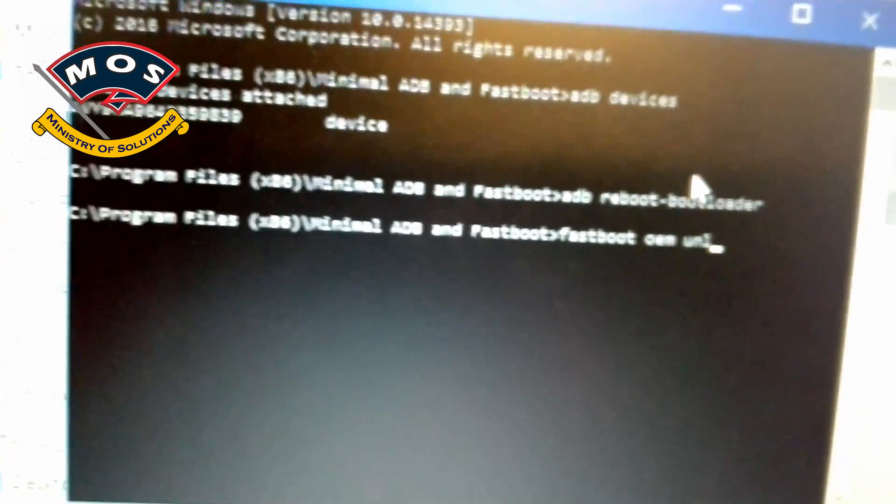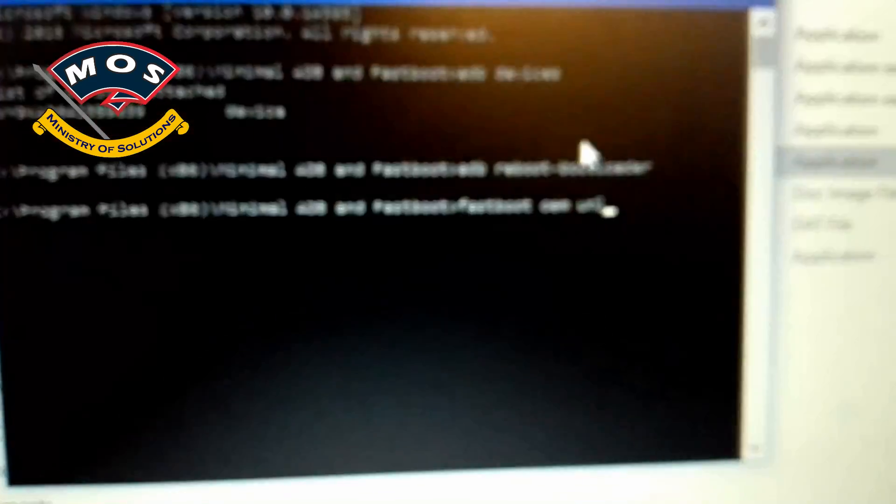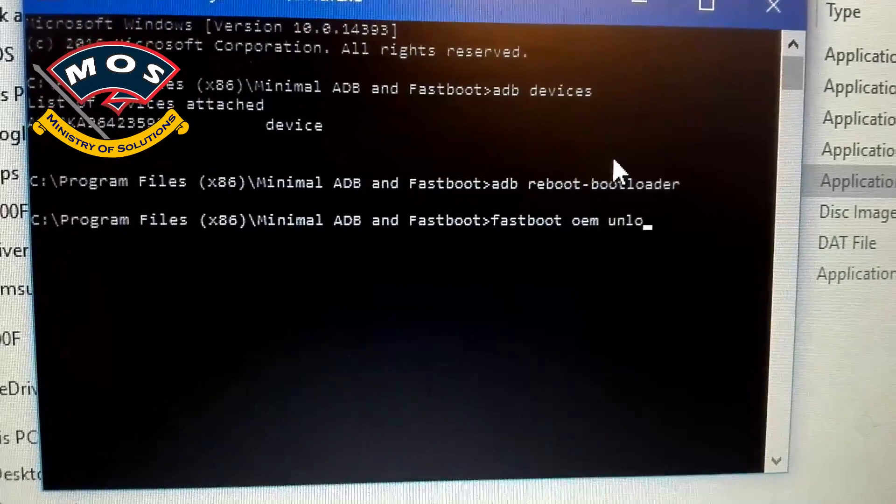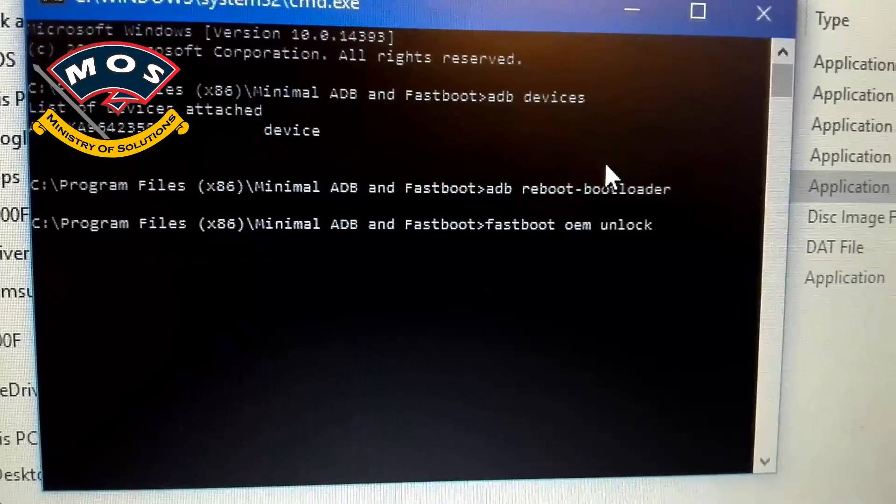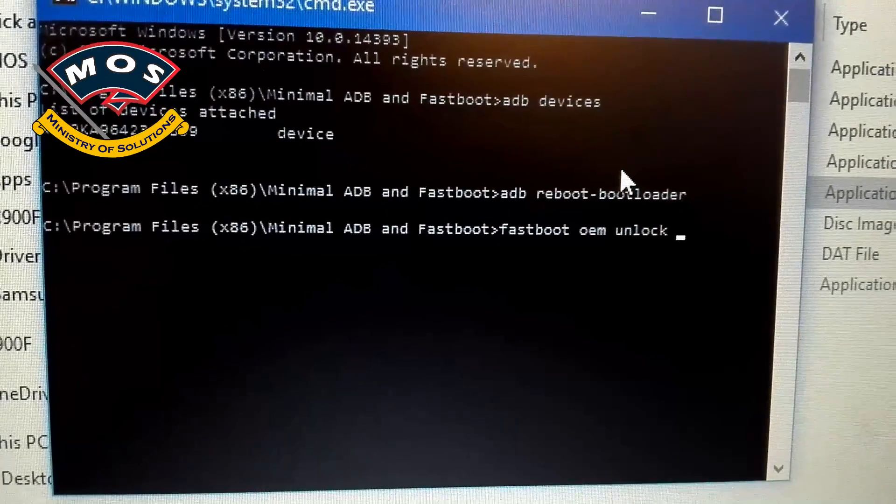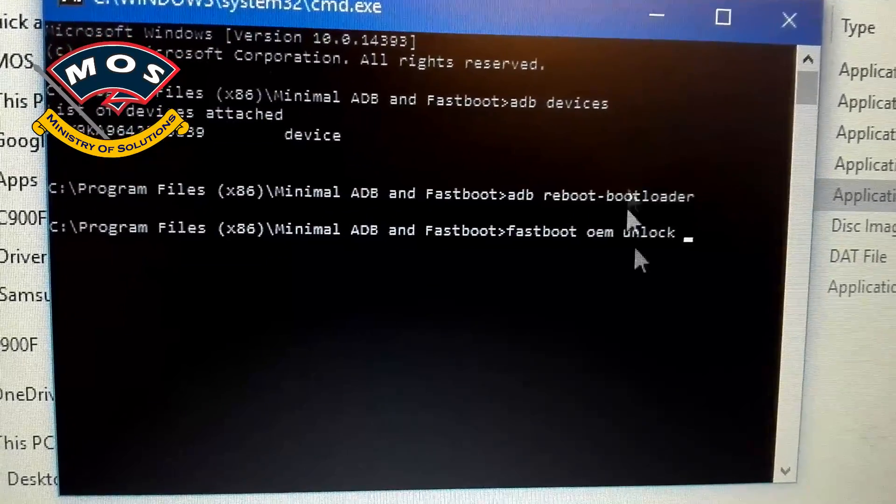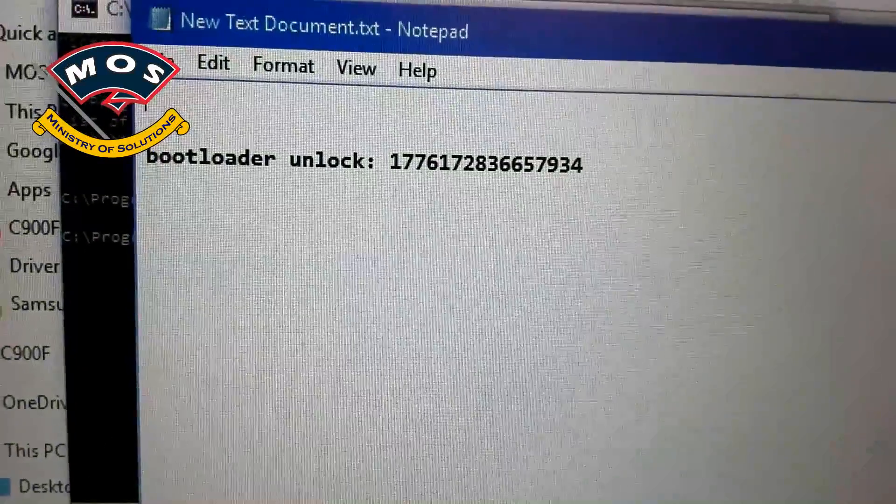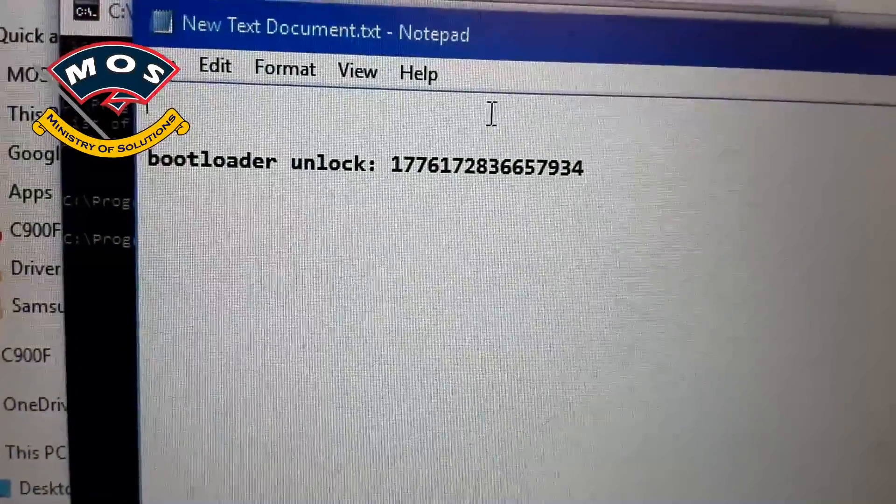Now you can unlock the bootloader of your phone. Type the command 'fastboot oem unlock' and then type your bootloader unlock code which I have already generated from Huawei website.